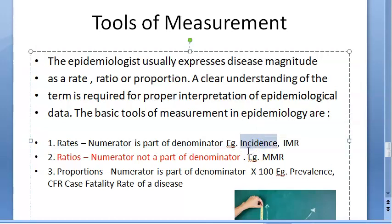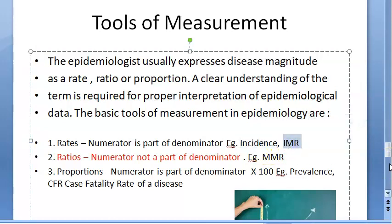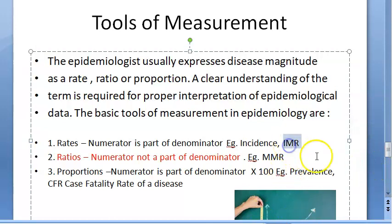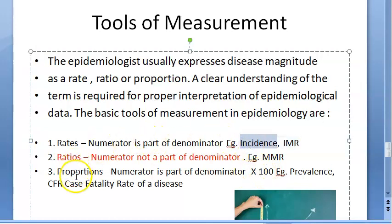For rates, the numerator is a part of the denominator. For example, incidence of malaria is a rate, and infant mortality rate — the number of infants that die per live births — is also a rate, because those infants were part of the live births before they died.